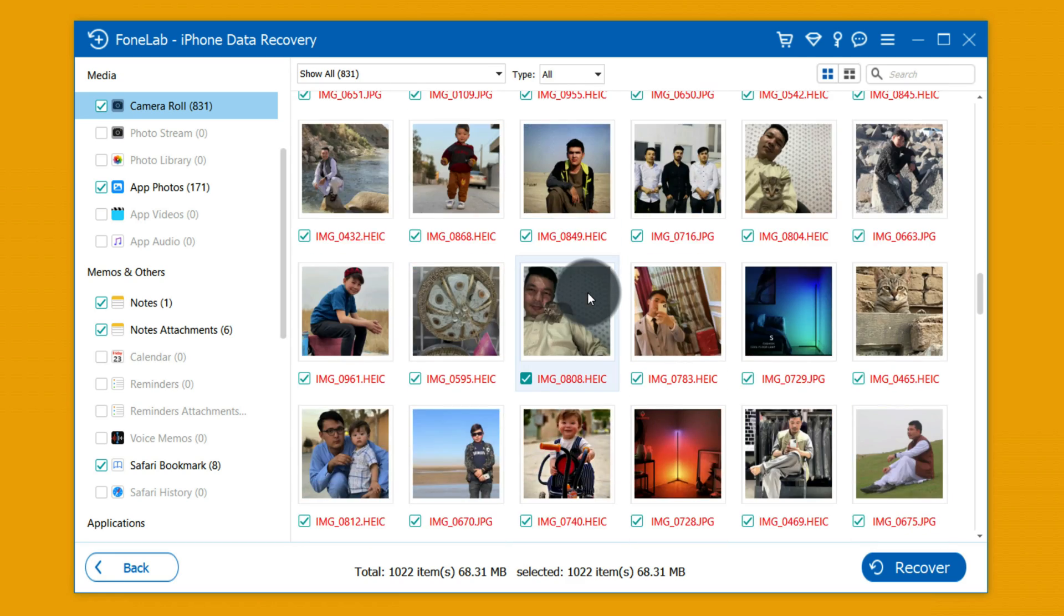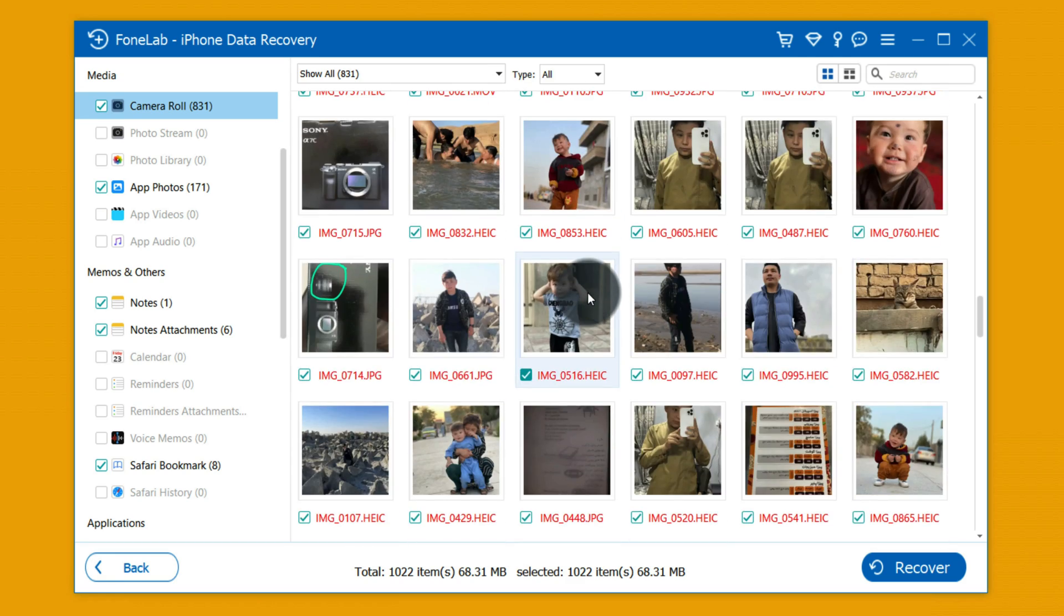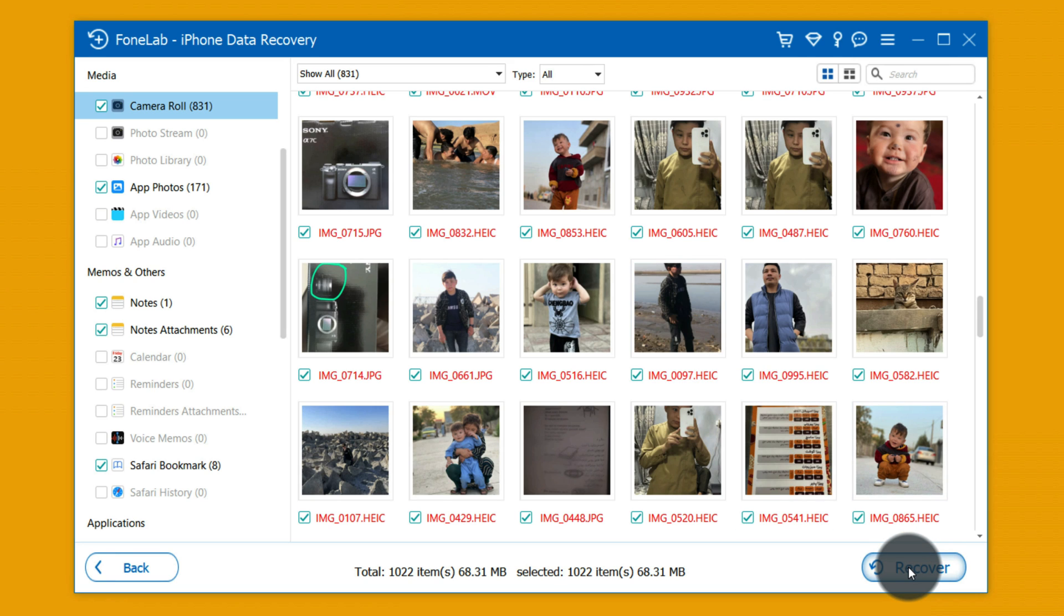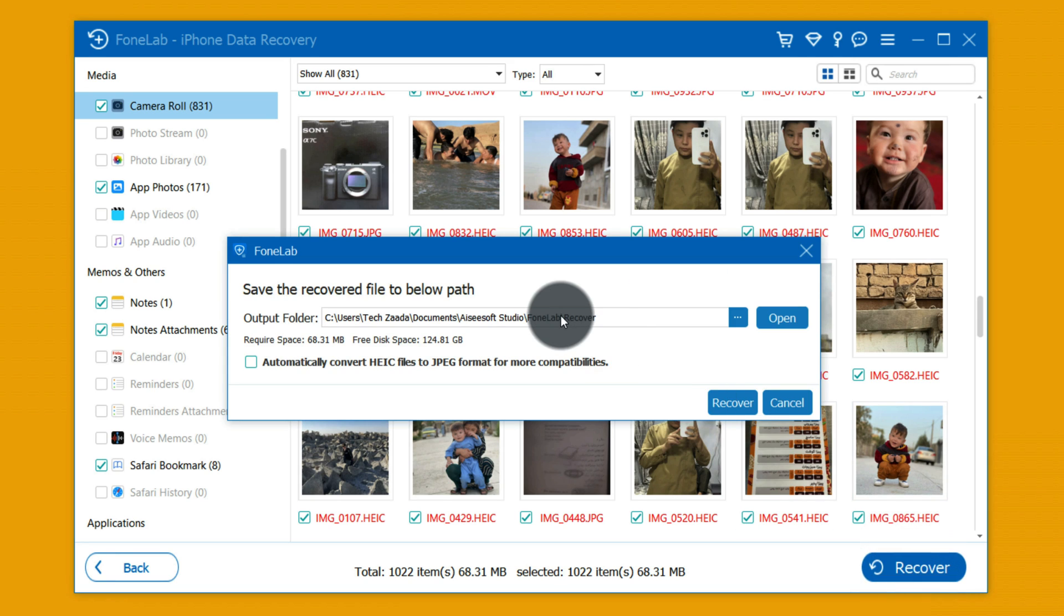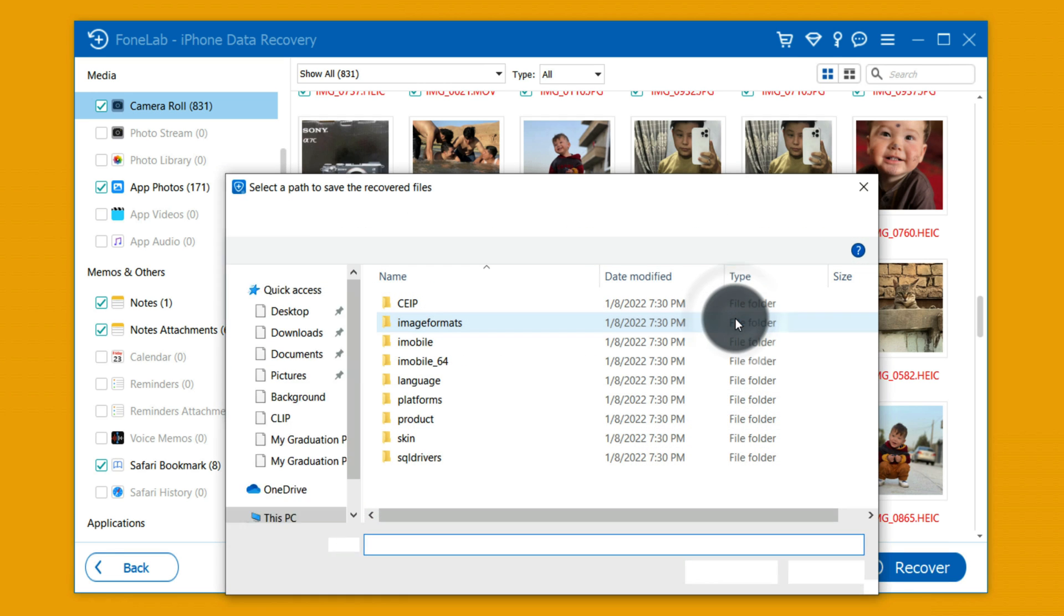So now all you have to do is select the photos that you want to save. So in my case I am going to select all. After that click on this recover button and select the place where you want to save your recovered photos.